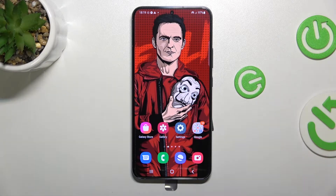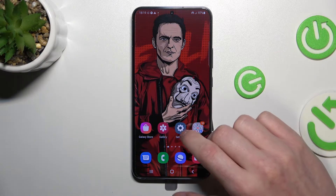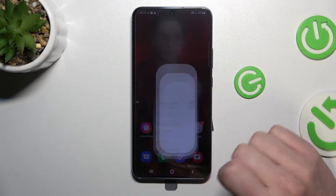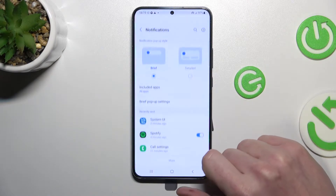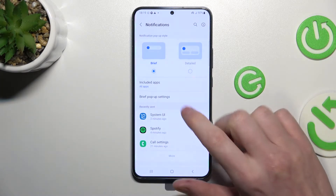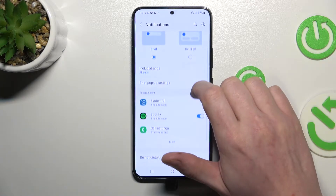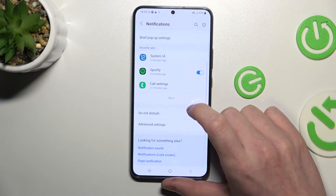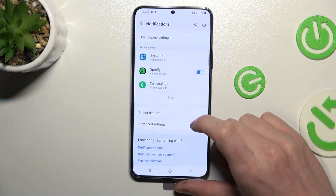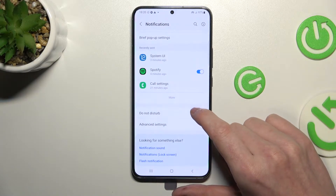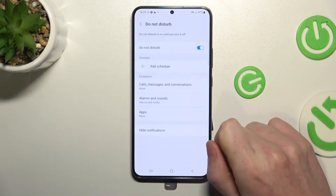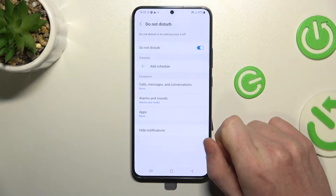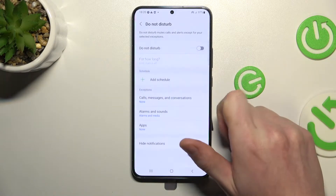In order to enable it, we'll need to go to Settings, then Notifications, and scroll down a bit until you find Do Not Disturb. Click on it and from here you'll be able to customize and enable this setting.